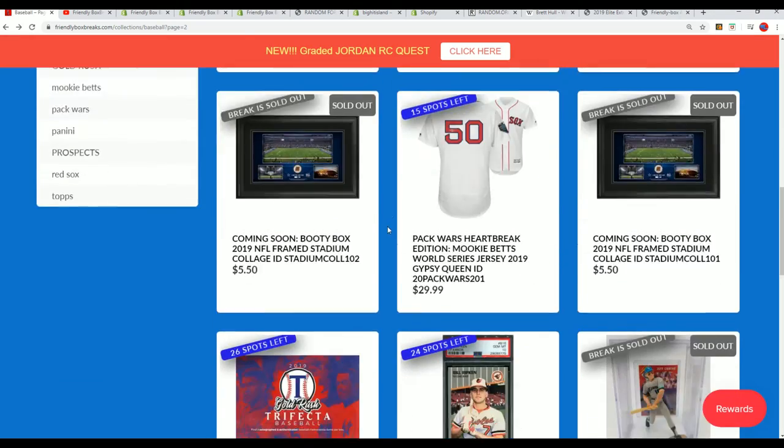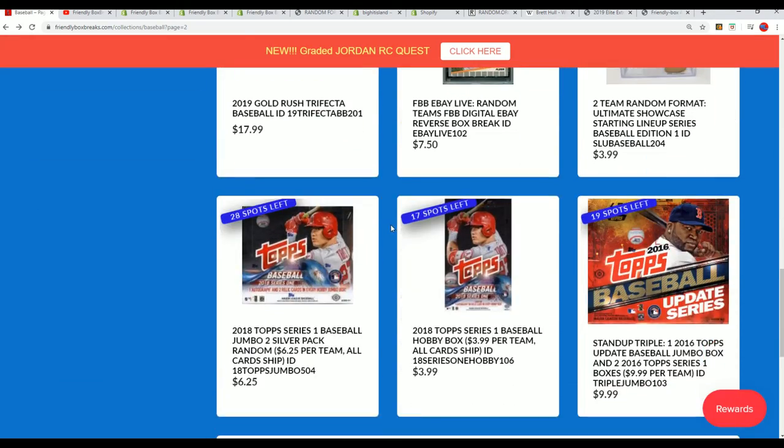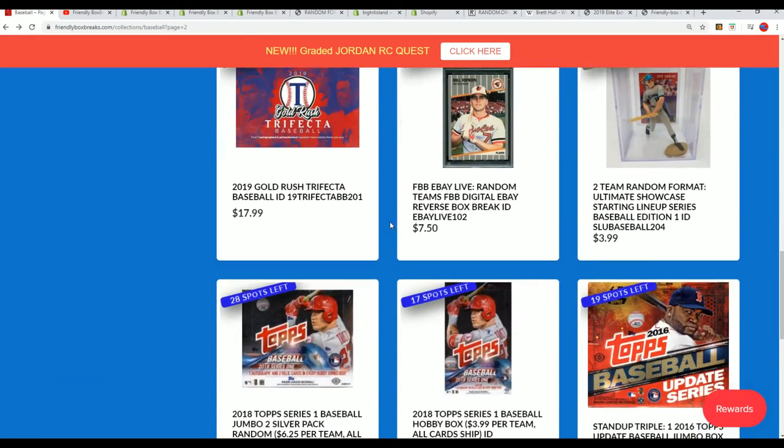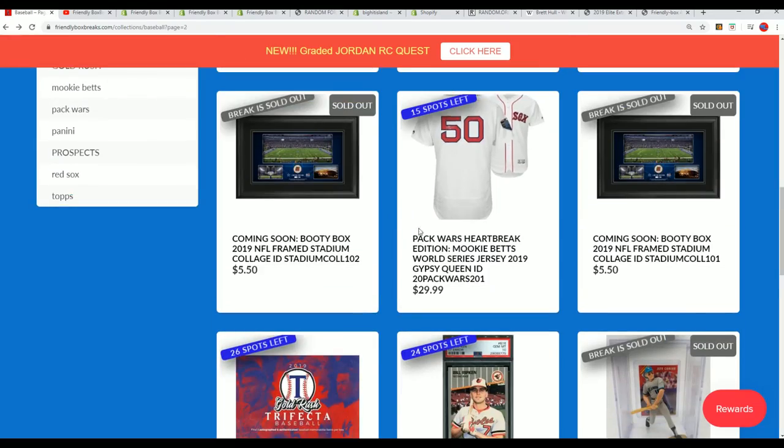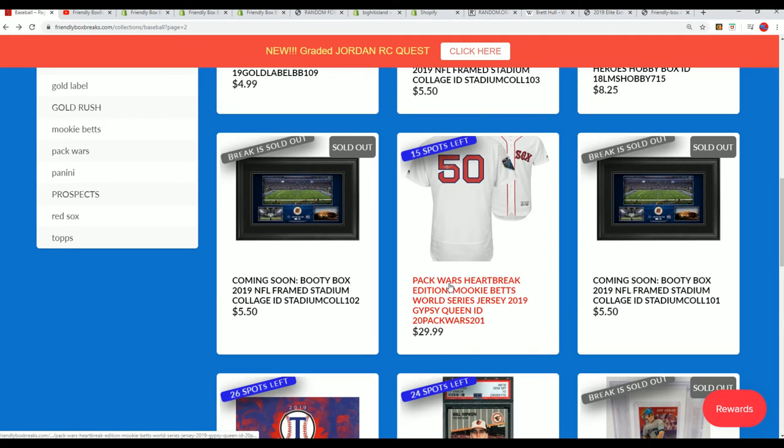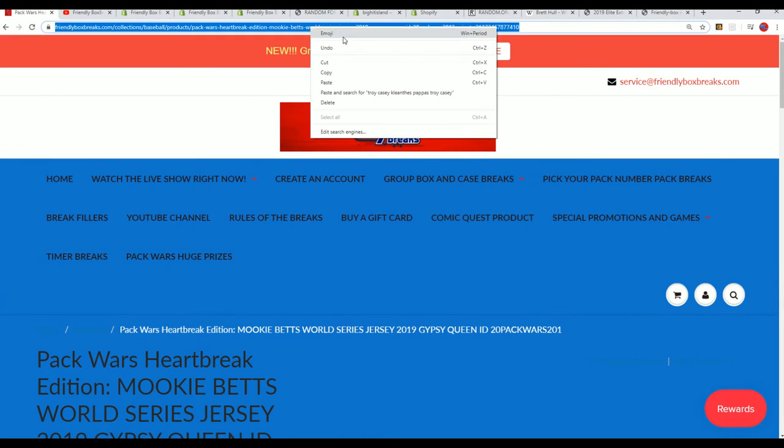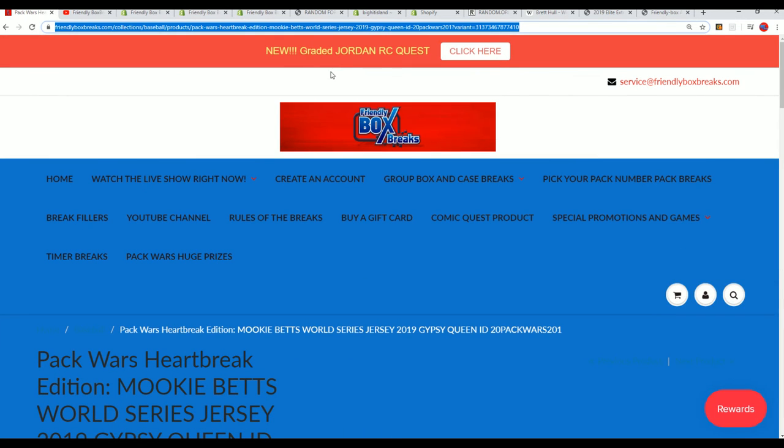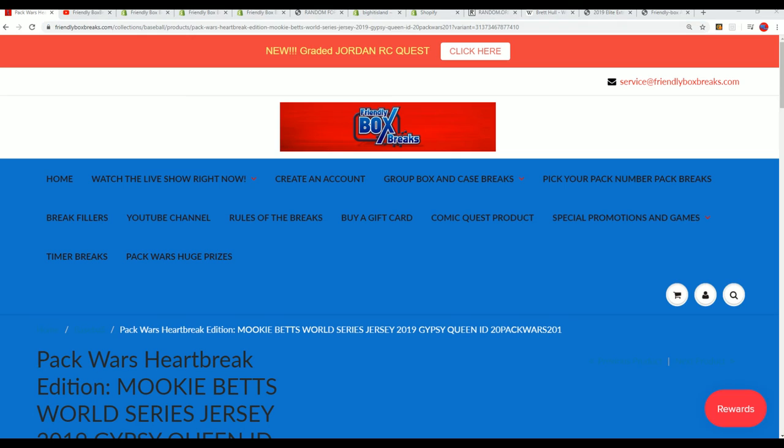Anyway, so that's how that works. You get packs. Here's a link to the break and I'll have another filler up where you can win packs and get in the pack war.